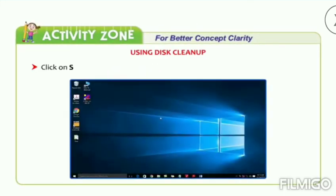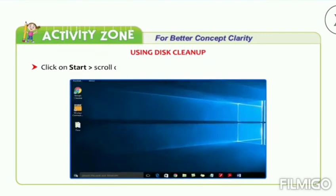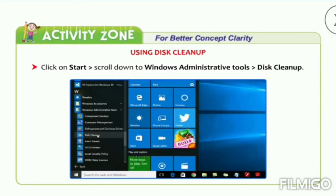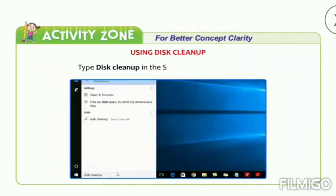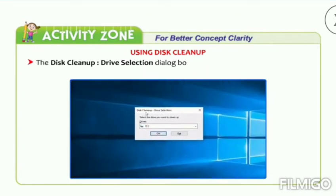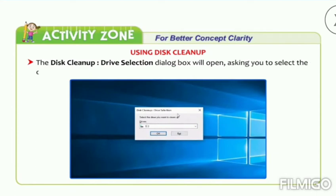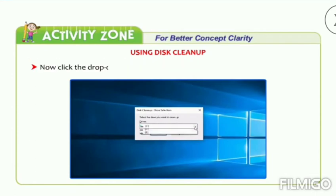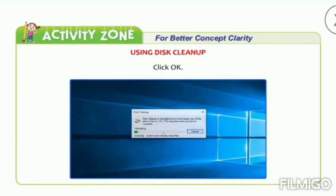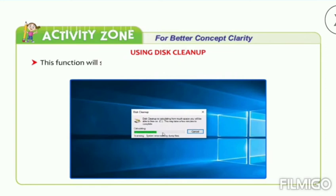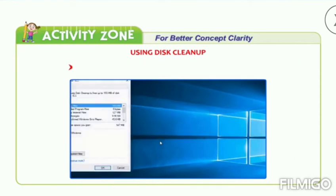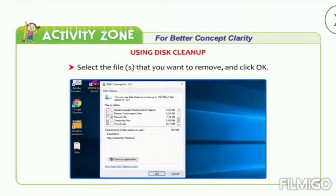Disk Cleanup: click on Start, then scroll down to Windows Administrative Tools, then go to Disk Cleanup — or type 'Disk Cleanup' in the search box and press Enter. The Disk Cleanup drive selection dialog box will open asking you to select the drive. Click the drop-down arrow and select the drive that you want to clean up, then click OK. This function will search and display the unnecessary files which can be safely deleted. Select the files that you want to remove and click OK.